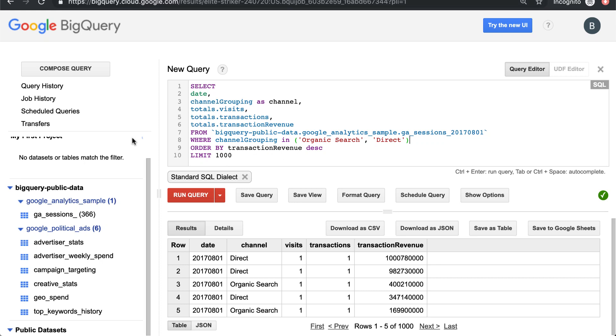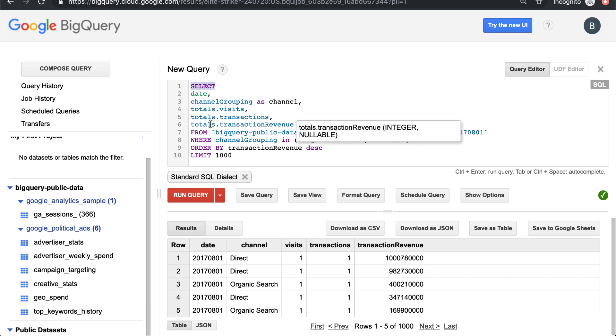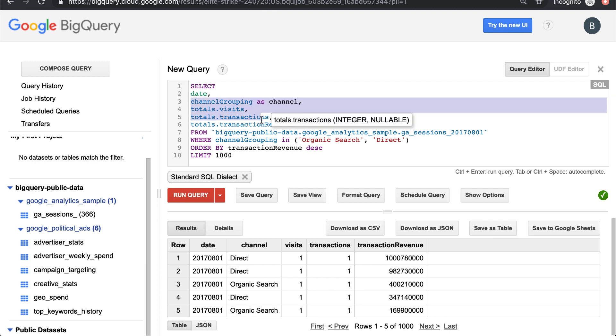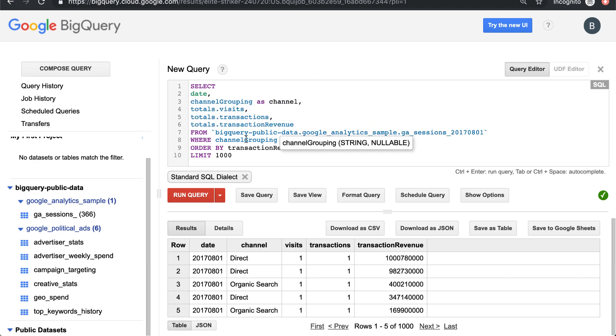So up until now, we've been querying our Google Analytics sample, the public data set, and we've been writing a basic select from where query, pulling some columns, channel grouping, visits, transactions.